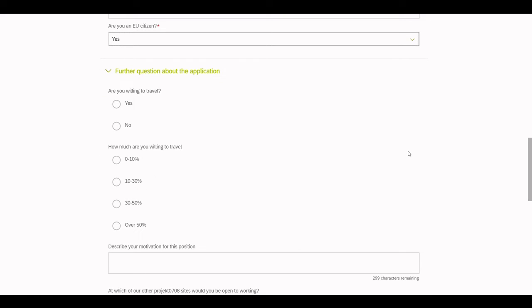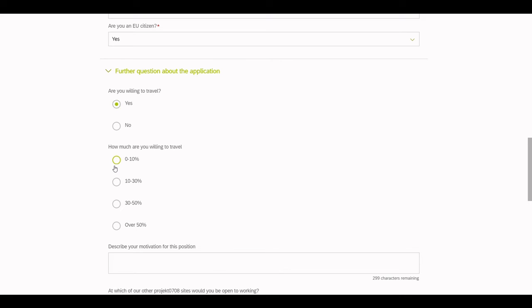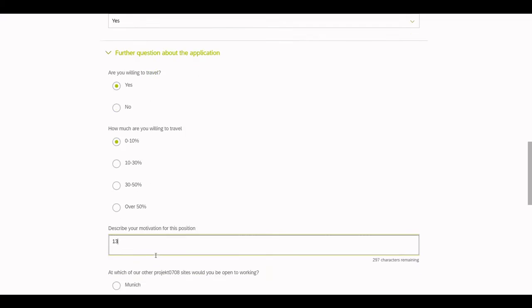Here, under the section Further Questions about the application, you can find the pre-screening questions if they have been configured in SuccessFactors for the respective job requisition. Let's fill some of them out.